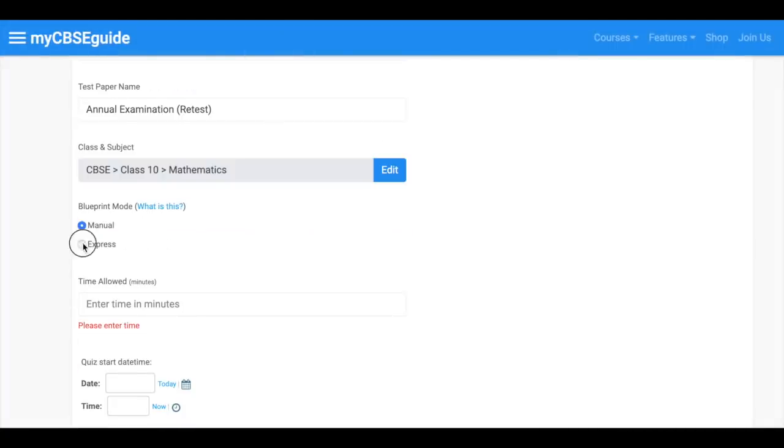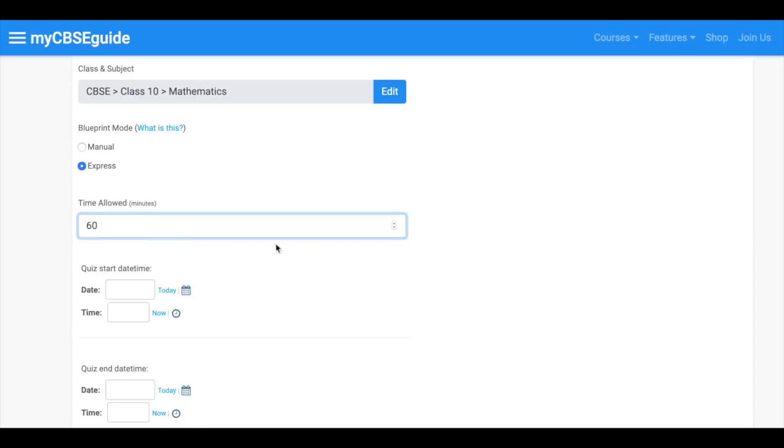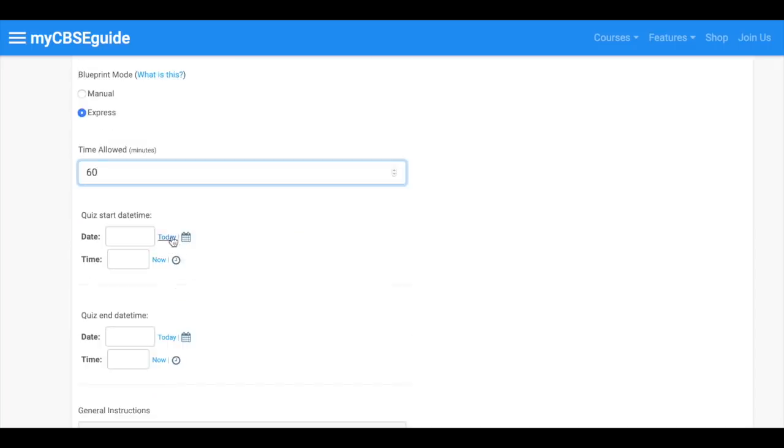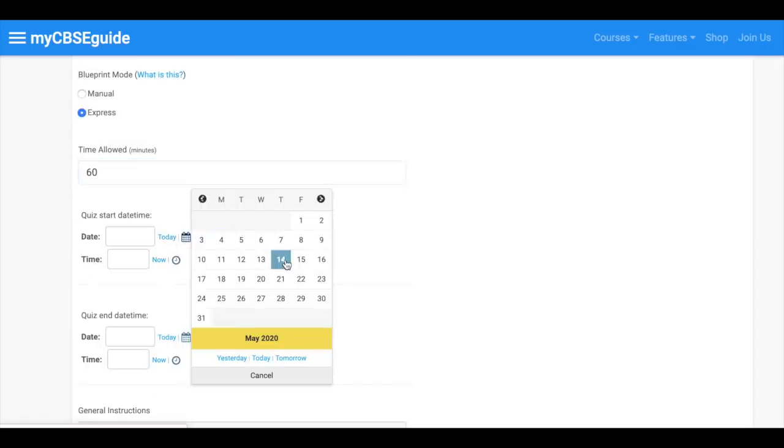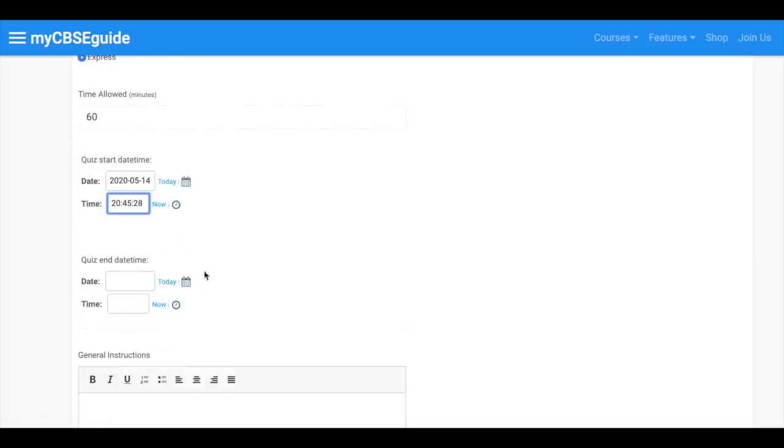Now select express mode and enter time in minutes. Select quiz start time. You can also take future date and time. You can select a given time and edit it as per your requirement.